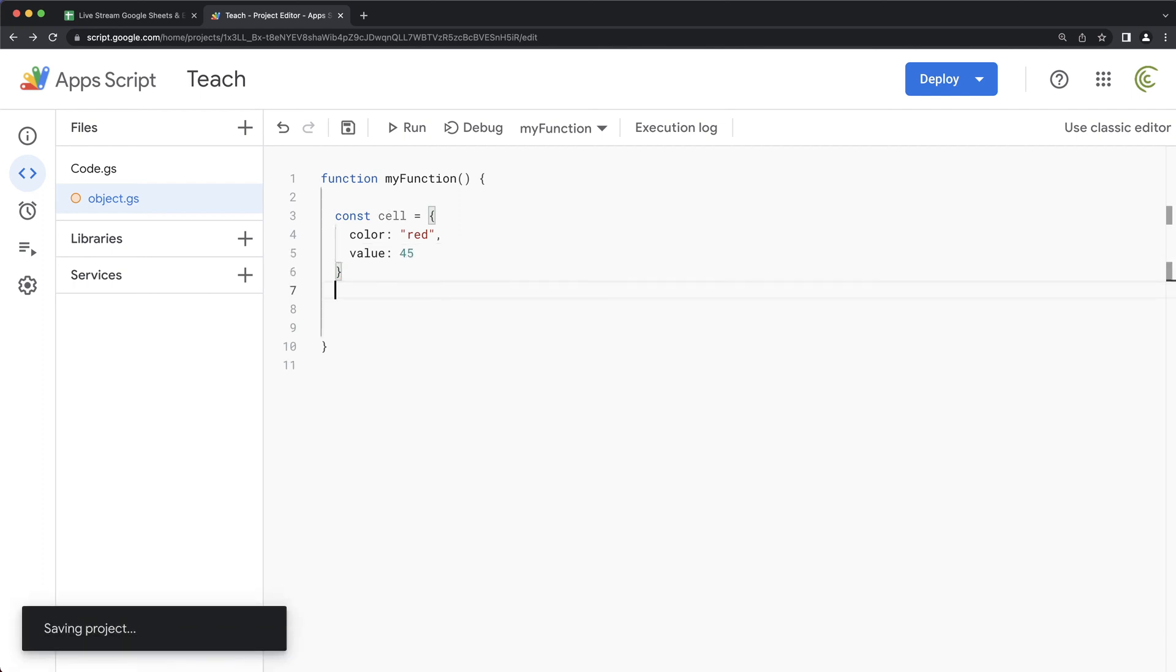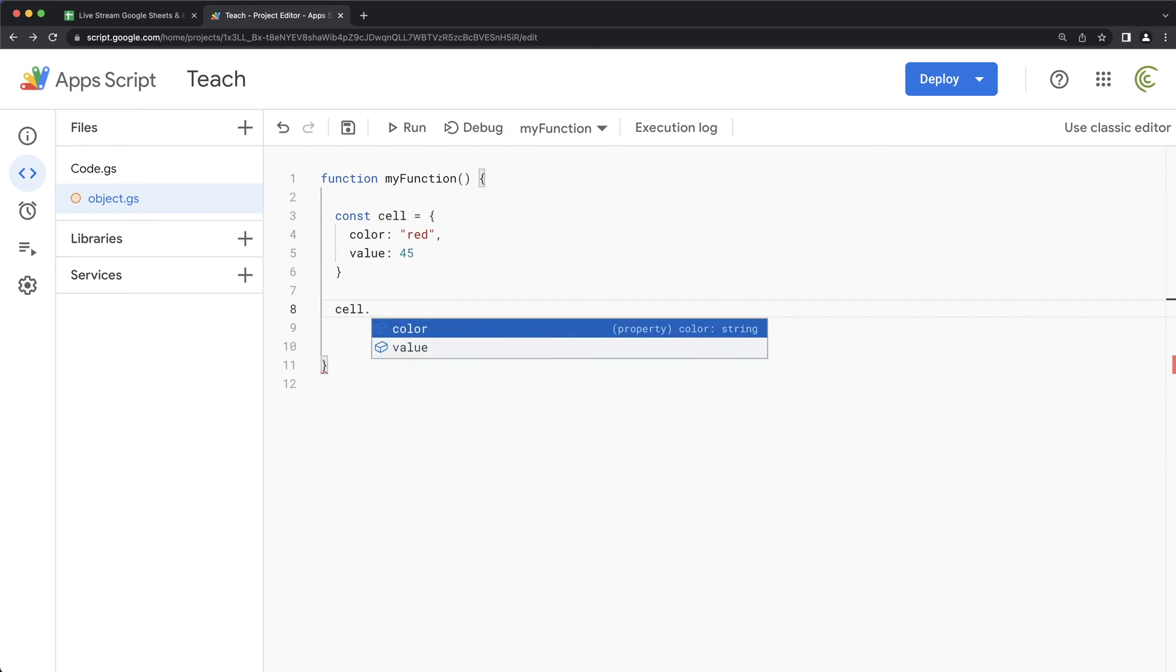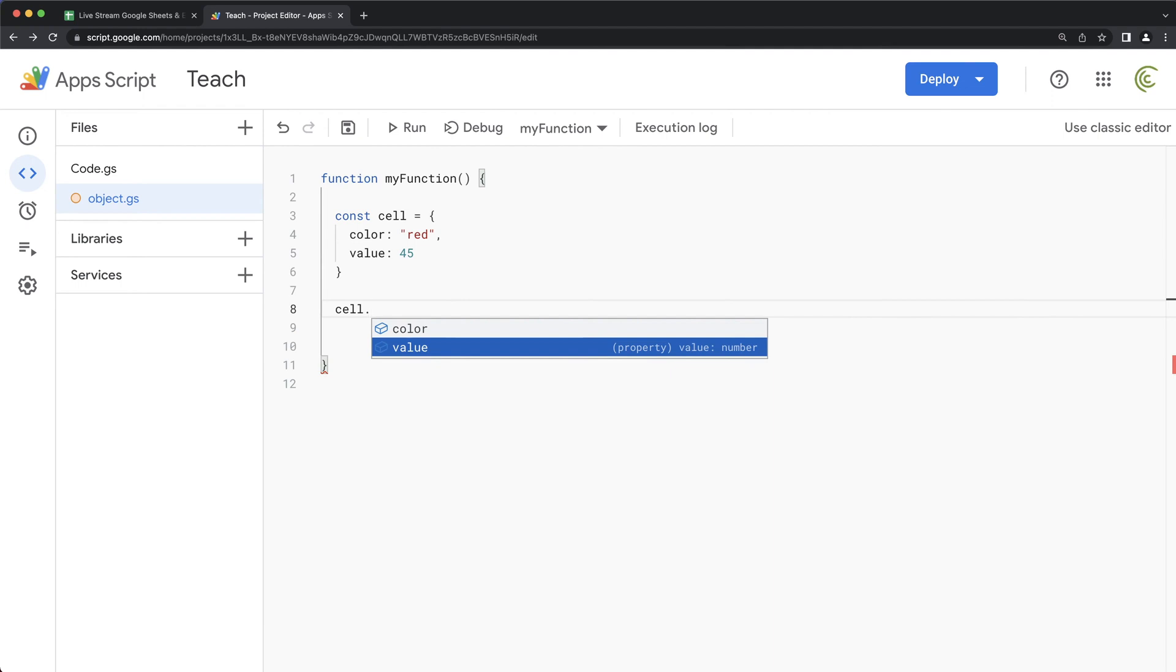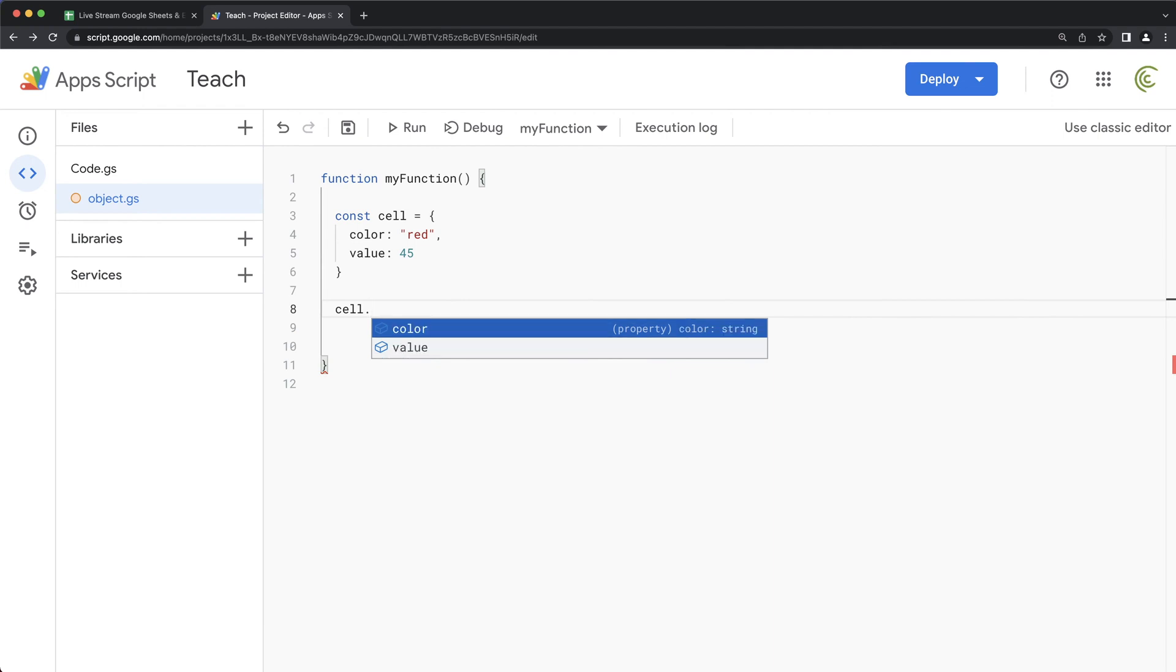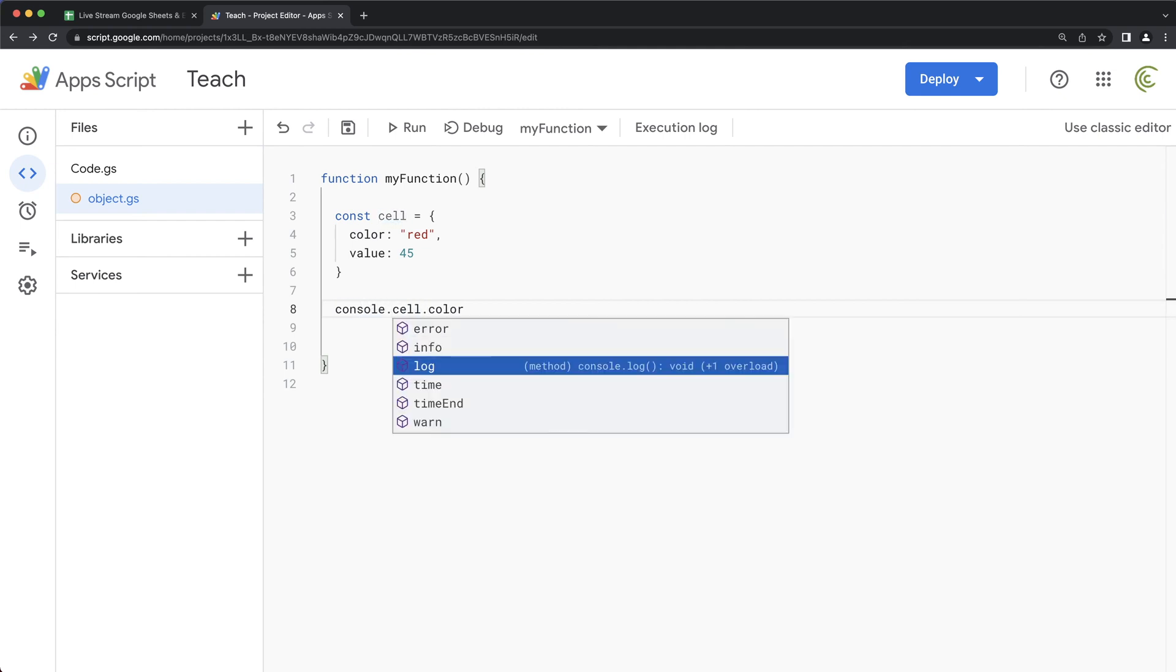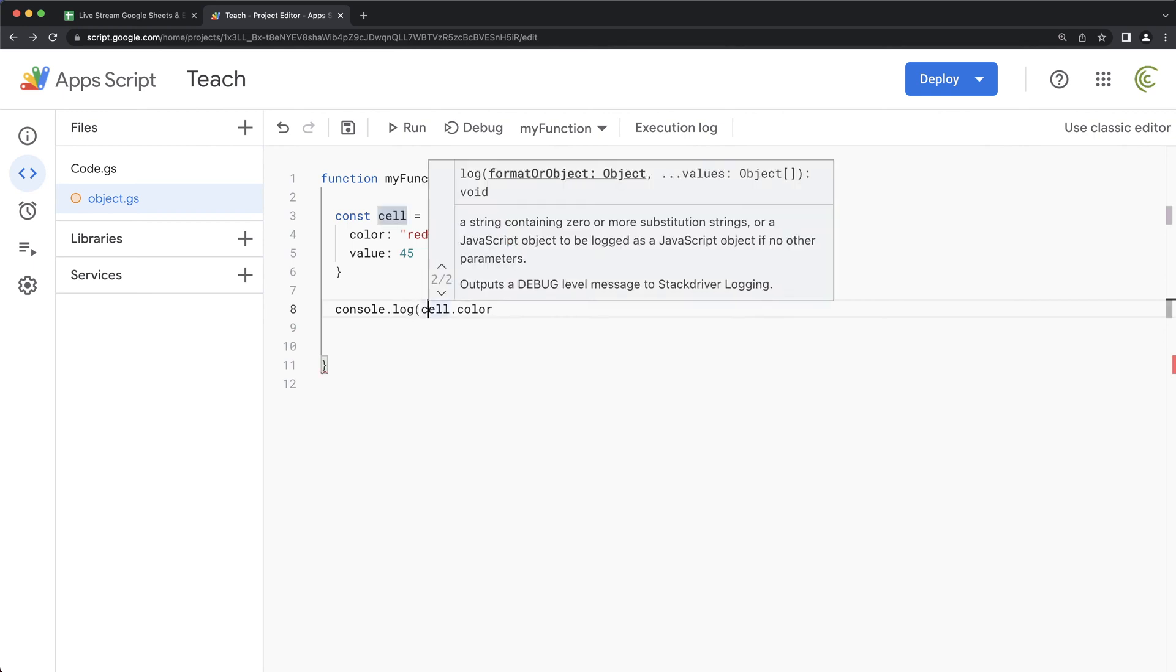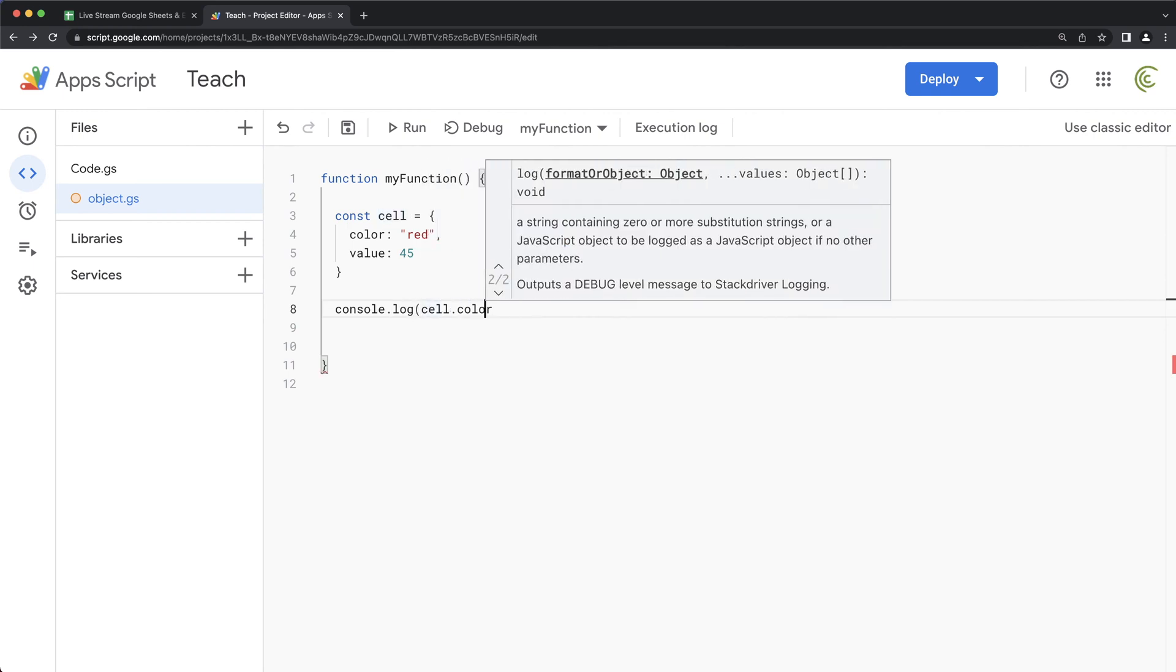So if I wanted to access that color and value, I would do cell dot, see color and value. And these are called properties. So you can see how that purple icon doesn't show up. So that means if I wanted to get that red or that value, I would just simply do this because it's actually a property.